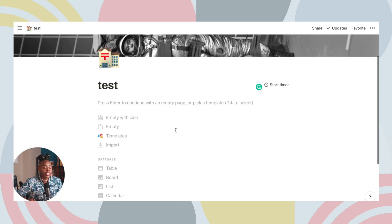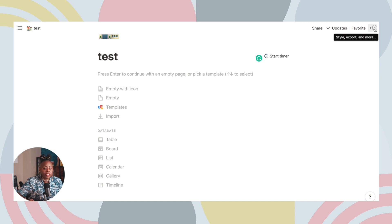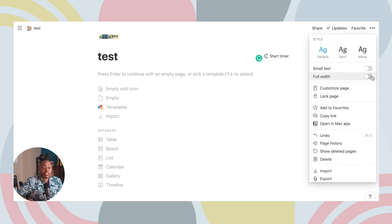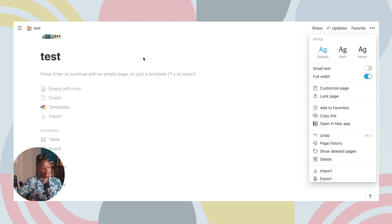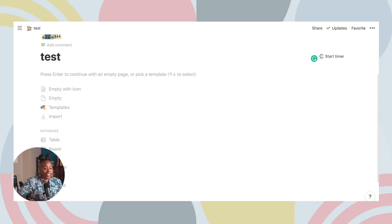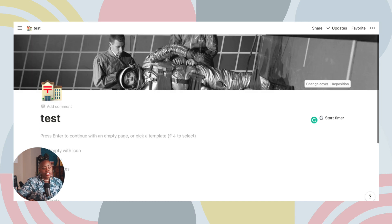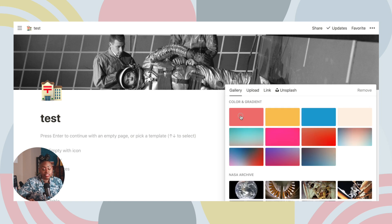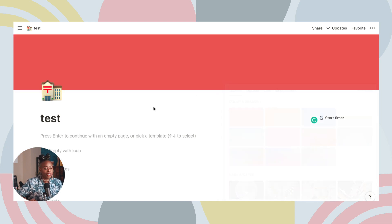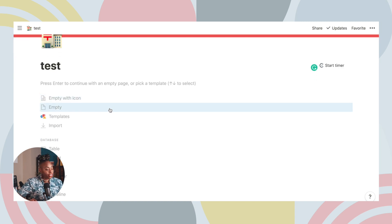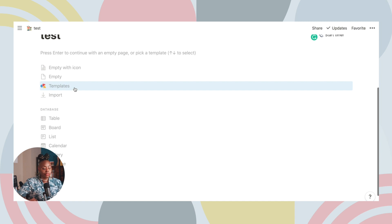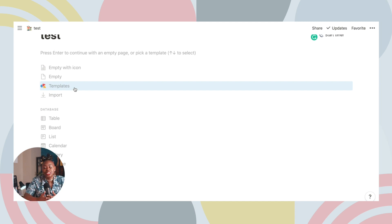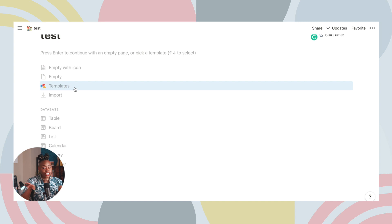I'm going to make this page full width so we get the full screen of what's going on. You can change your cover to a color, a picture, whatever you like. You can start with an empty page or go into templates. What I love about Notion is that you can create your own templates, and I think that is so powerful for a creator. I'll show you my templates that I created for video content as we move along.